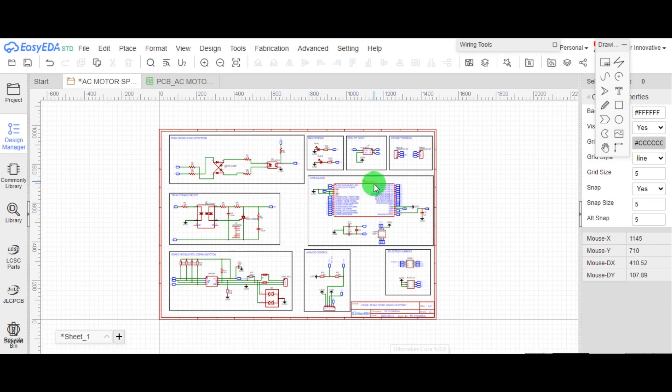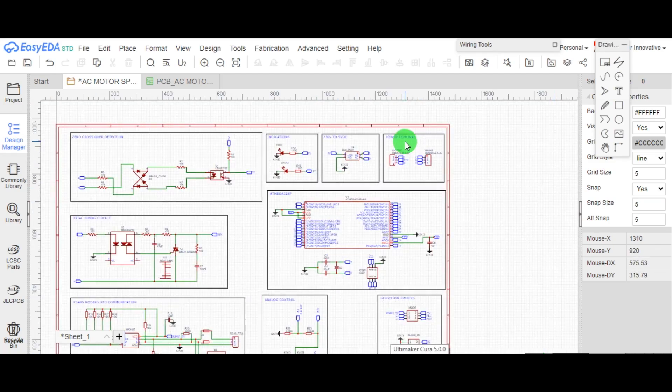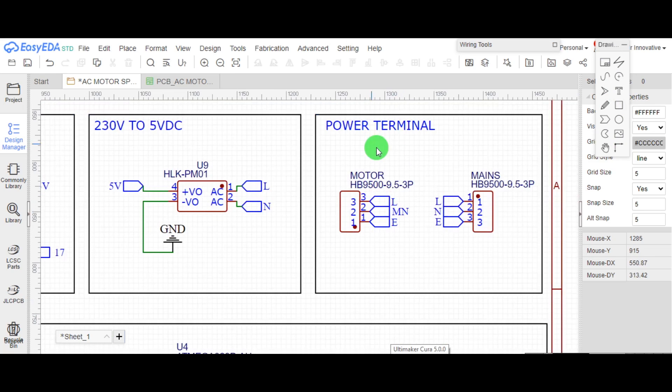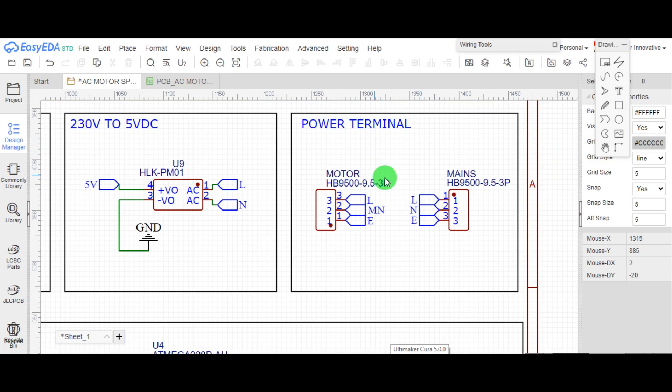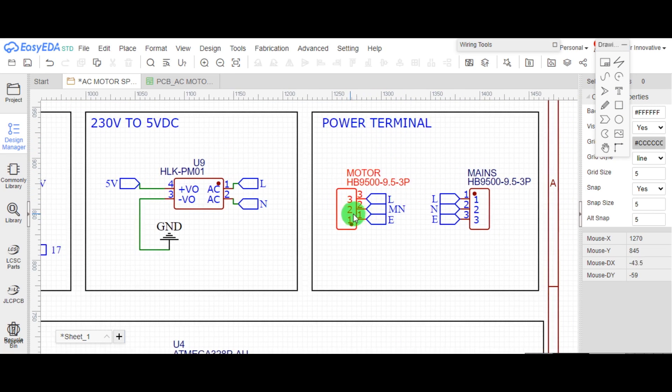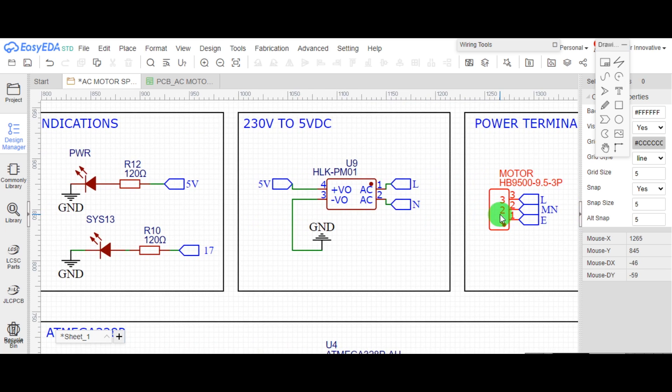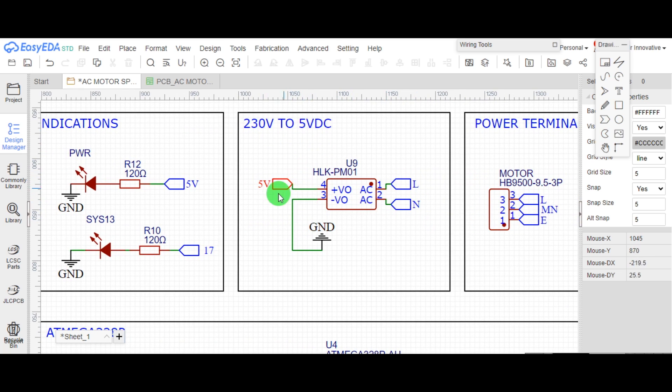Let me explain the circuit diagram of speed control card. These are the power terminals for input and output of power supply. Here, 230 volt AC is converted to 5 volt DC.